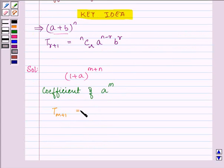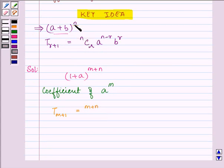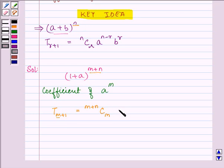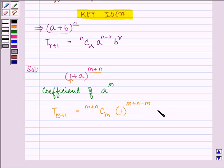The (m + 1)th term will be equal to (m + n)Cm — here (m + n) is the n of the expression given to us, and r is m. We have a raised to the power (n minus r), where a is 1, and b raised to the power r — that is, a raised to the power m, since b here is a.